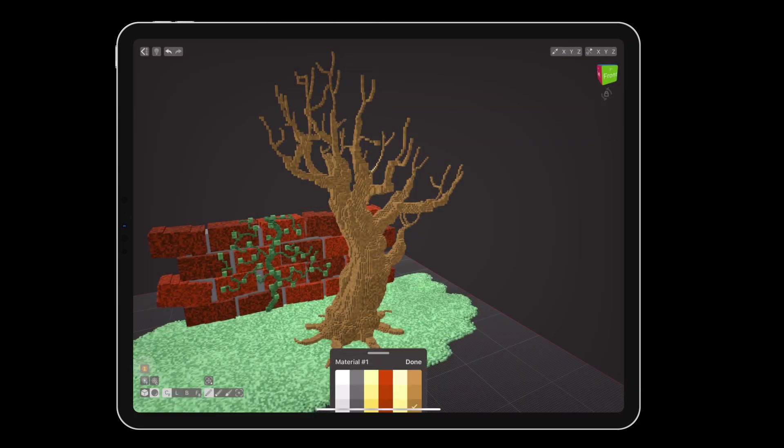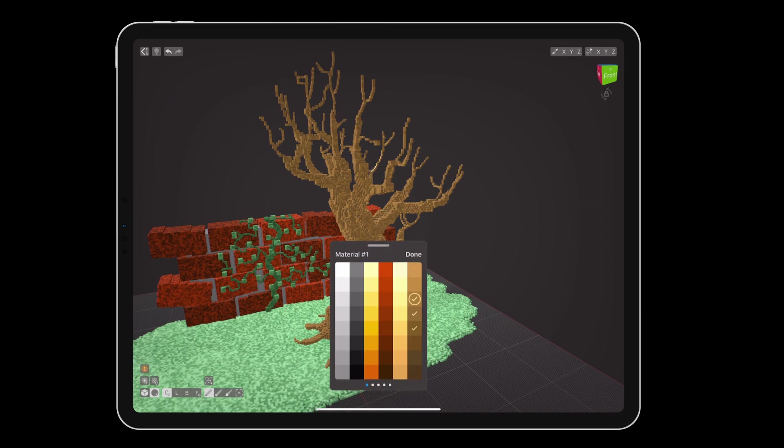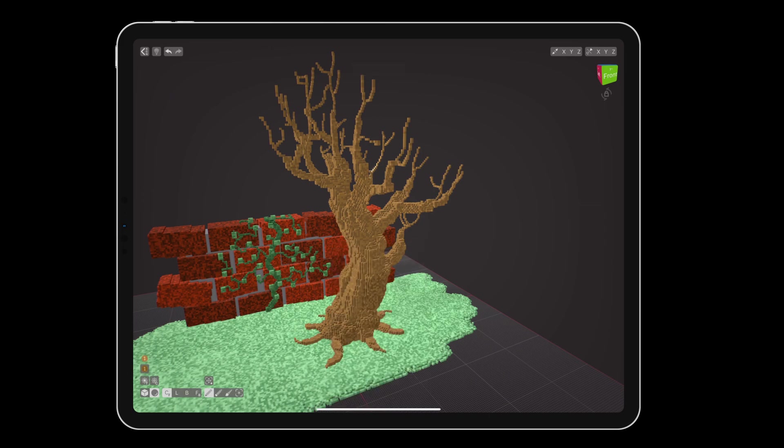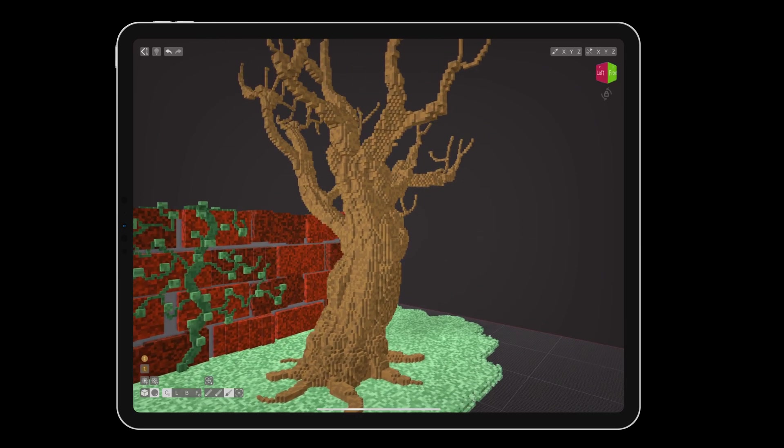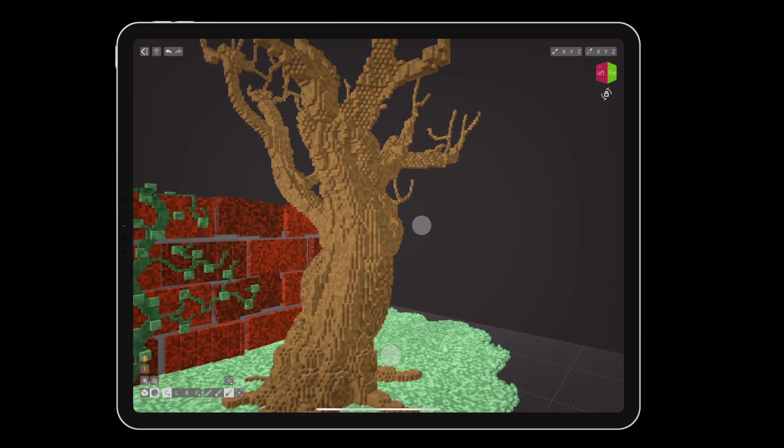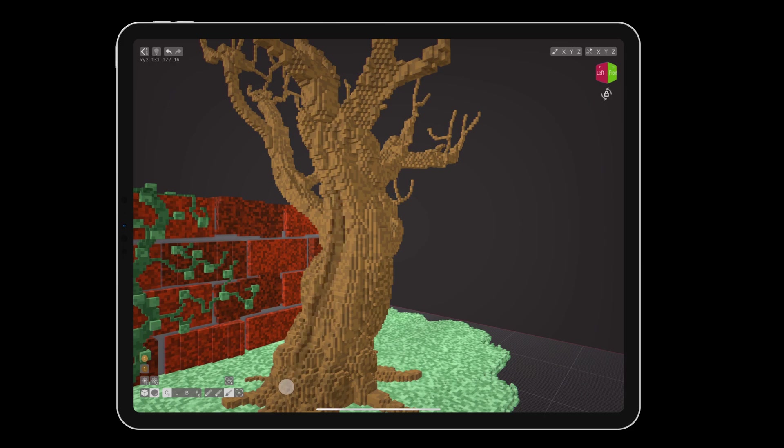choose a darker brown swatch and use the paint tool to shade the cracks between pieces of bark. I find it is sometimes helpful to turn on the rotation lock so I can quickly sketch colors along the tree without worrying about accidentally moving the camera.